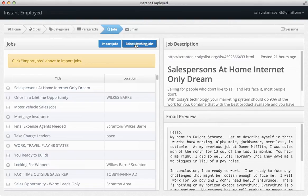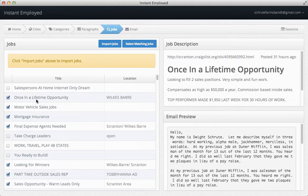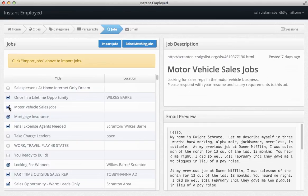If I click select matching jobs, only the jobs that match one of my keywords will be checked. I can go through and uncheck any jobs that I'm not interested in.